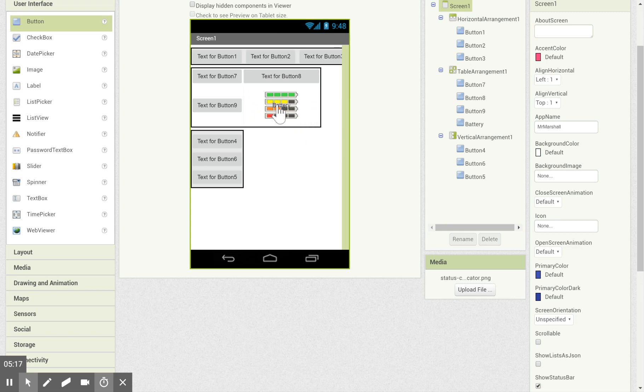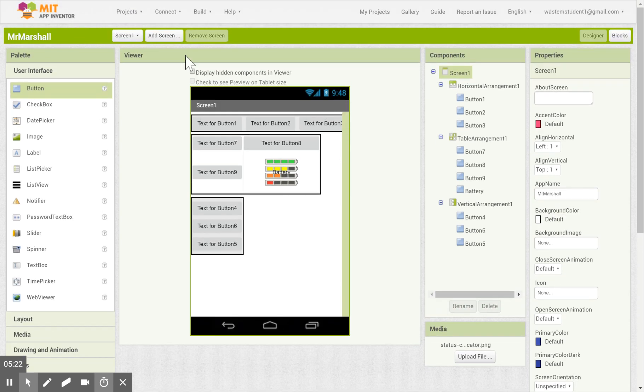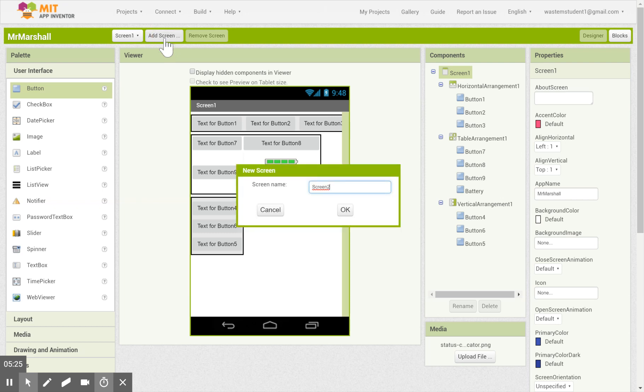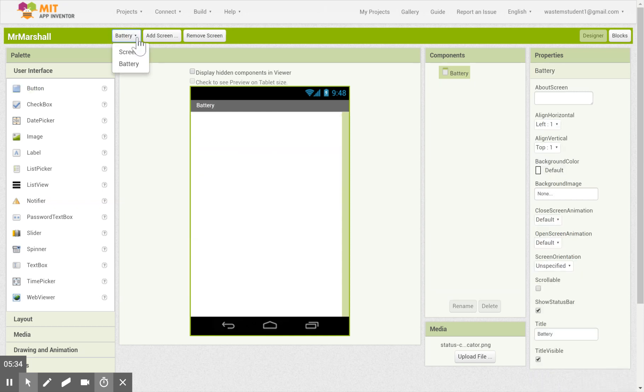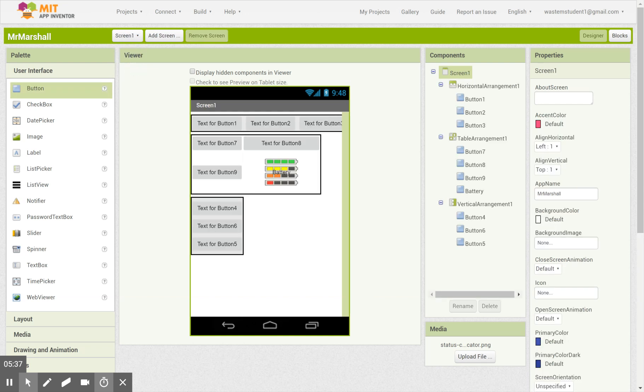Now, if I want this button to do something, let's say I wanted to go to a different screen, I'm going to have to first add a screen. So let's say I'm going to have a screen called battery. And now if I look here under screens, I have a battery screen and I have a screen one. So I'm going to go back to screen one.